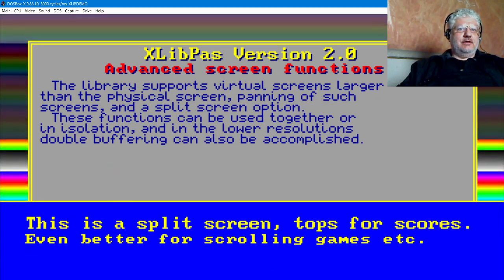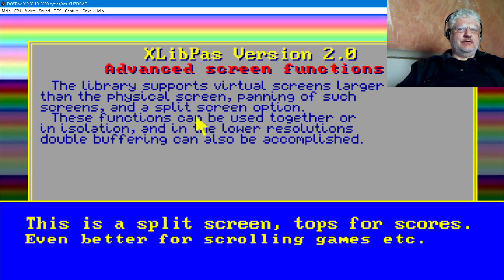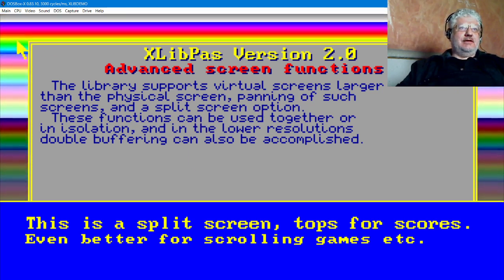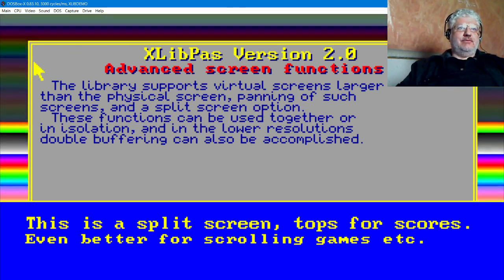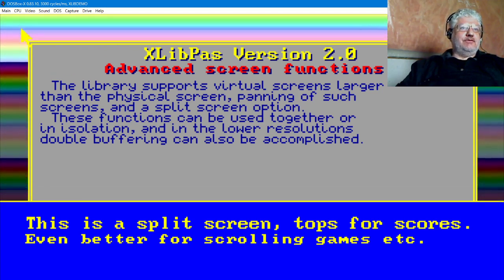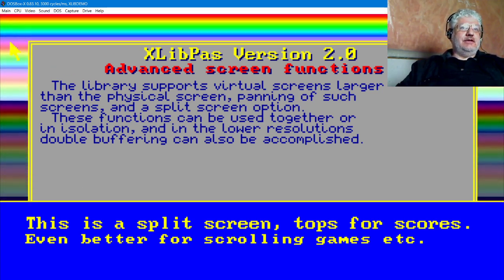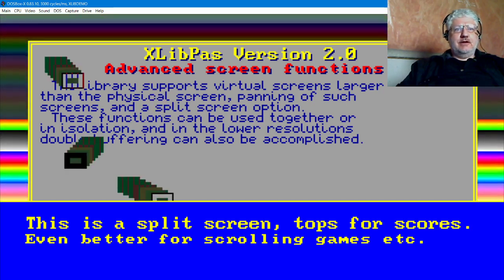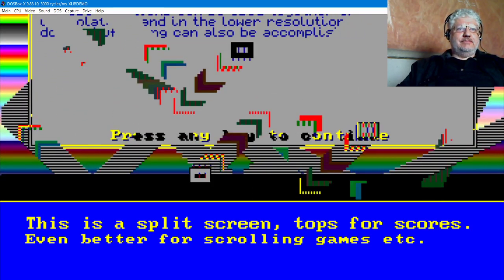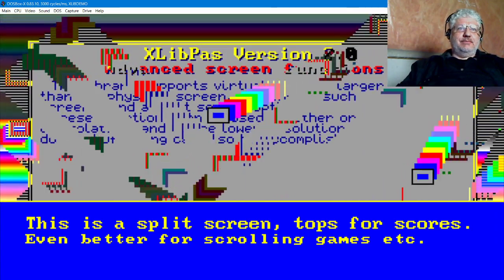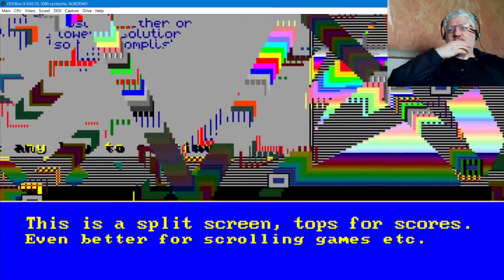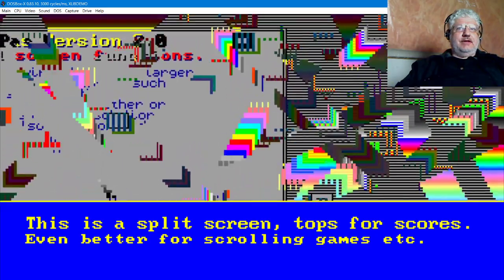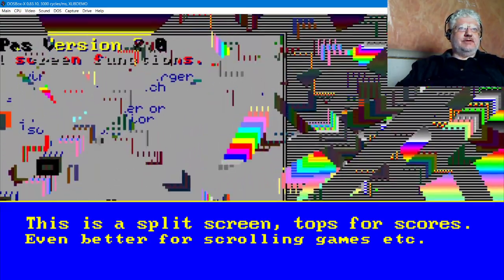This is a split screen, tops for scores. Notice the back there with the scrolling—I'm not sure if that's palette animation or if the screen is actually scrolling. Here we have some sprites. Not looking too good there, but I think it's because maybe my DOSBox isn't able to keep up.